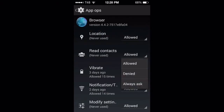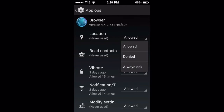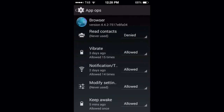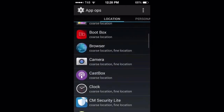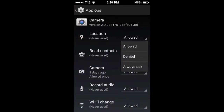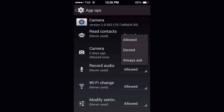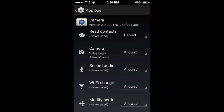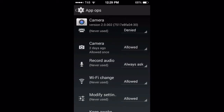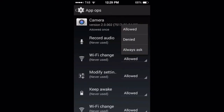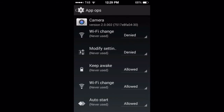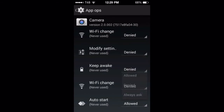Looking at the browser, maybe we don't want it to read our contacts — it doesn't even have to know our location. No notifications, don't modify settings, deny keep awake. For the camera app: location denied, read contacts denied — why should your camera read your contacts? Record audio you can set to 'always ask' so you know when it's going to use your audio. Wi-Fi change denied — it's just a camera, there's no need for that.